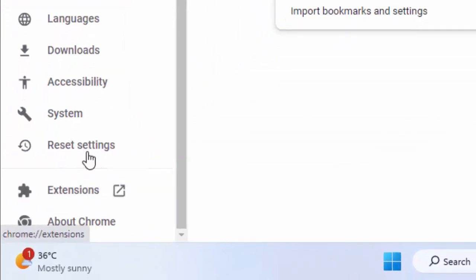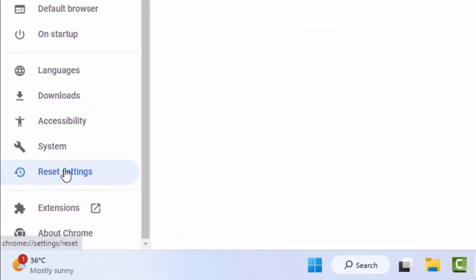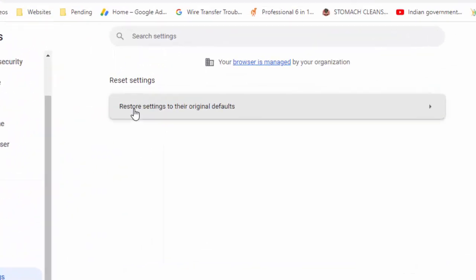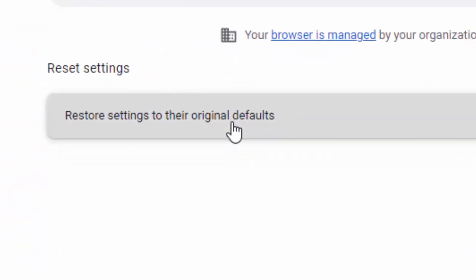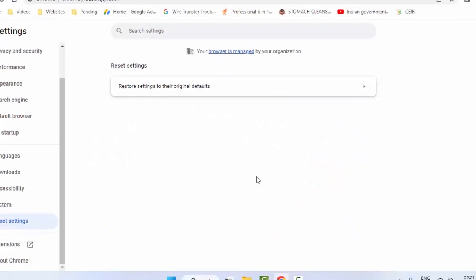Click on 'Reset Settings'. Now select 'Restore settings to their original defaults' and finally click on 'Reset Settings'.